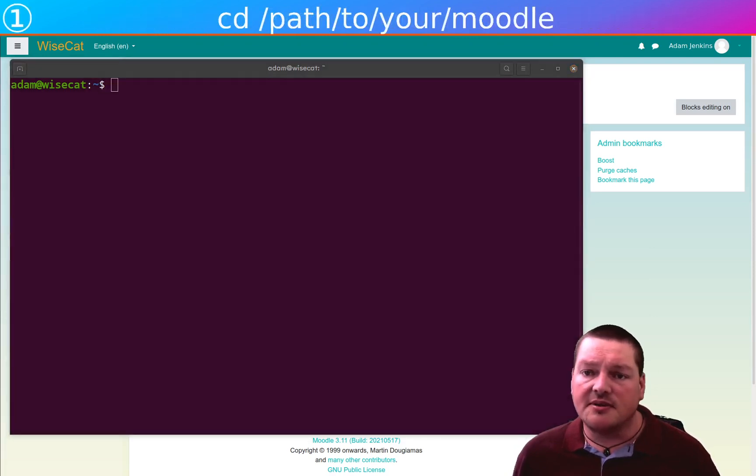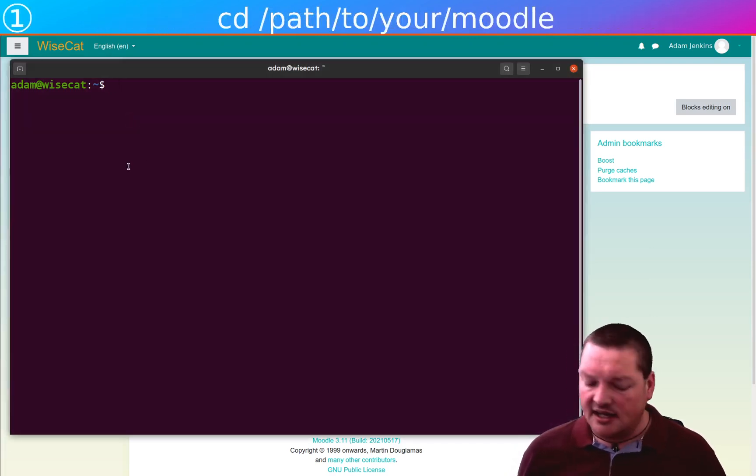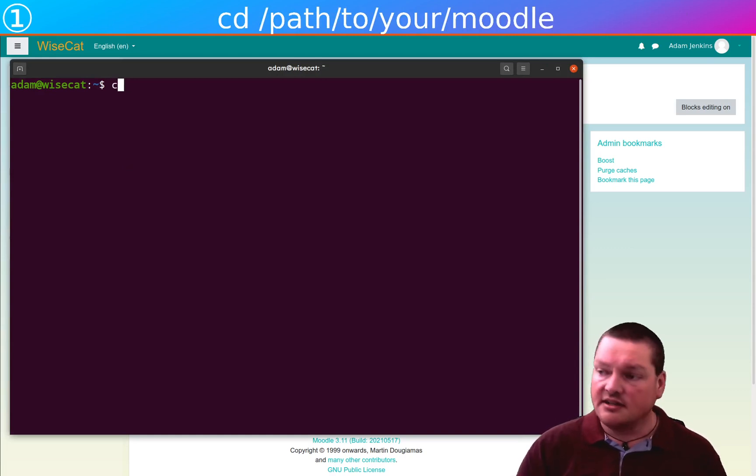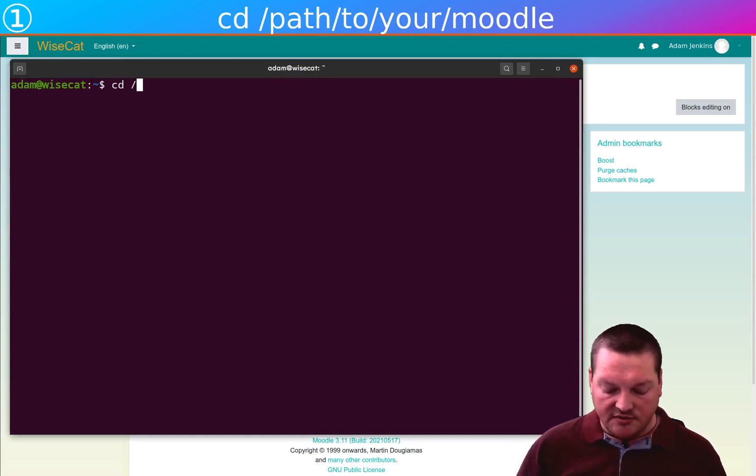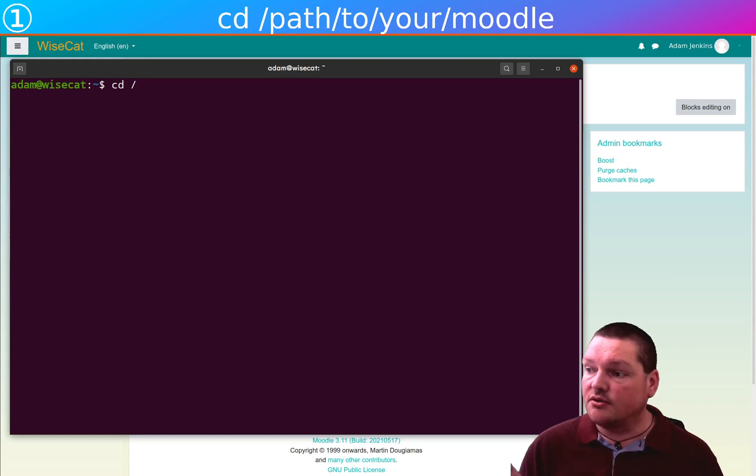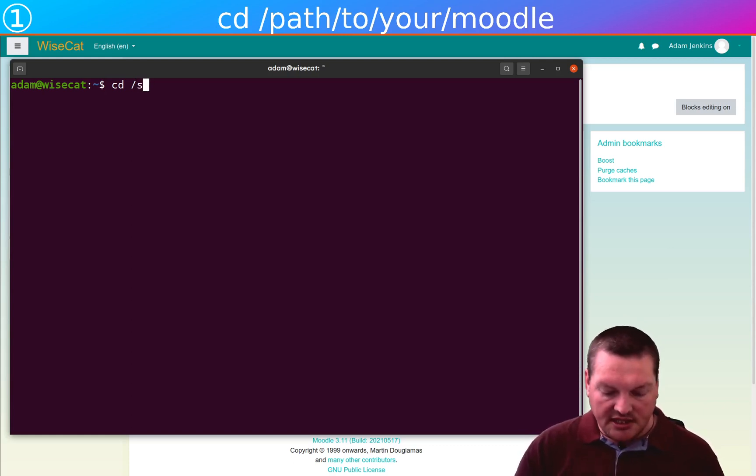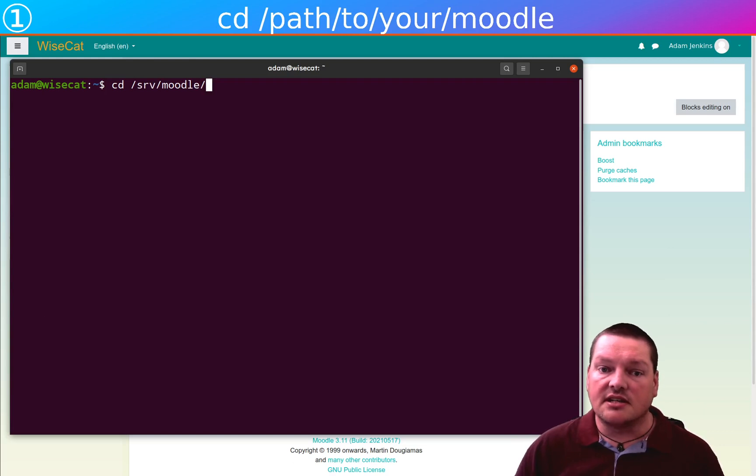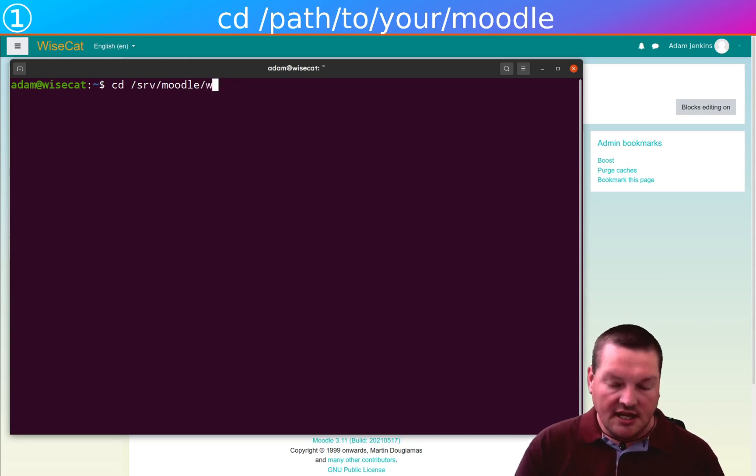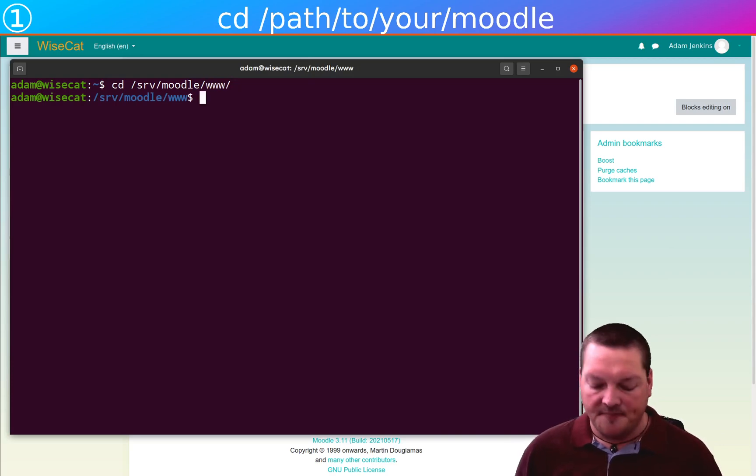The first command. So you log into your server, and I am logged in here. And then you cd, you change directory to the path to your Moodle. You go to where your Moodle code is, the www root. So in my case, that's going to be /srv/moodle/www. That's where I want to be. So now I'm in the right directory.